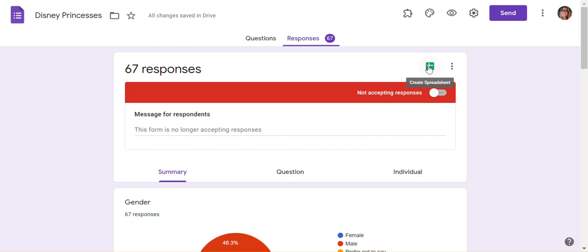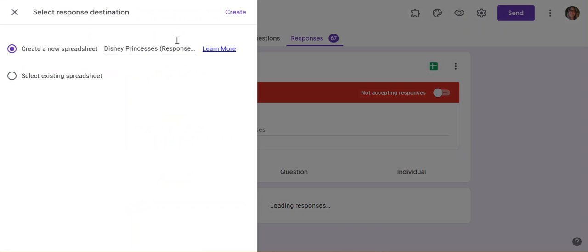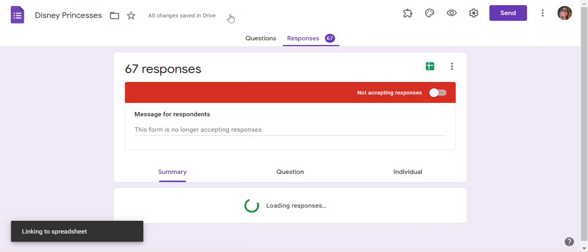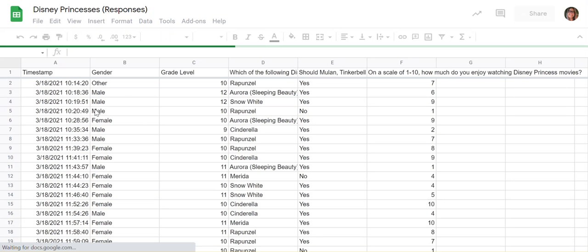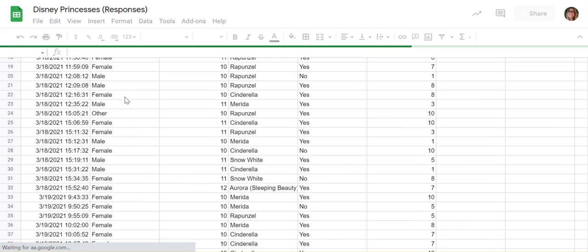If you hover over it, it'll show you that it says 'Create Spreadsheet.' I want to create a new spreadsheet, and then my spreadsheet with everyone's responses is there.